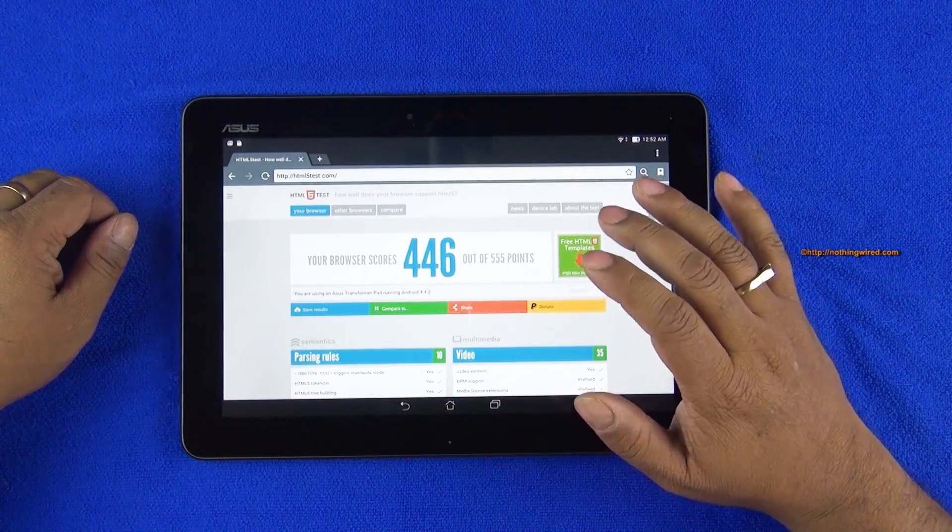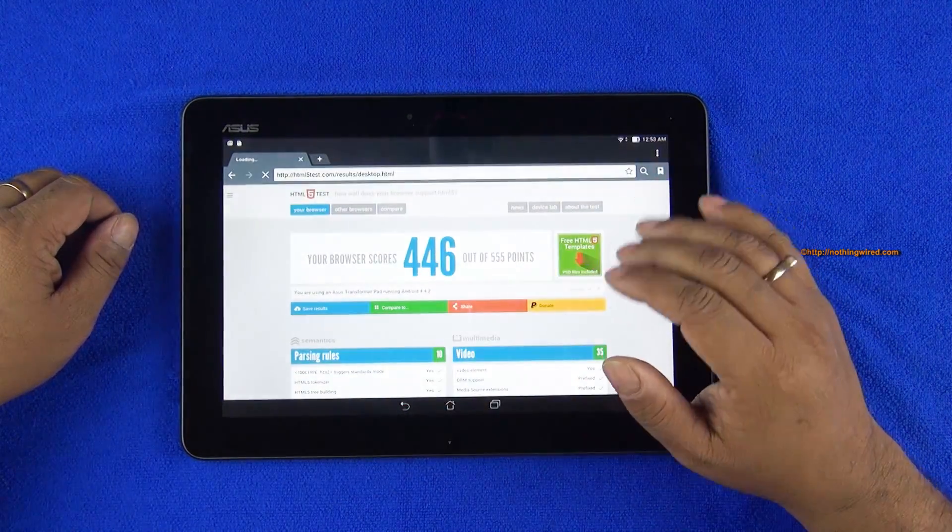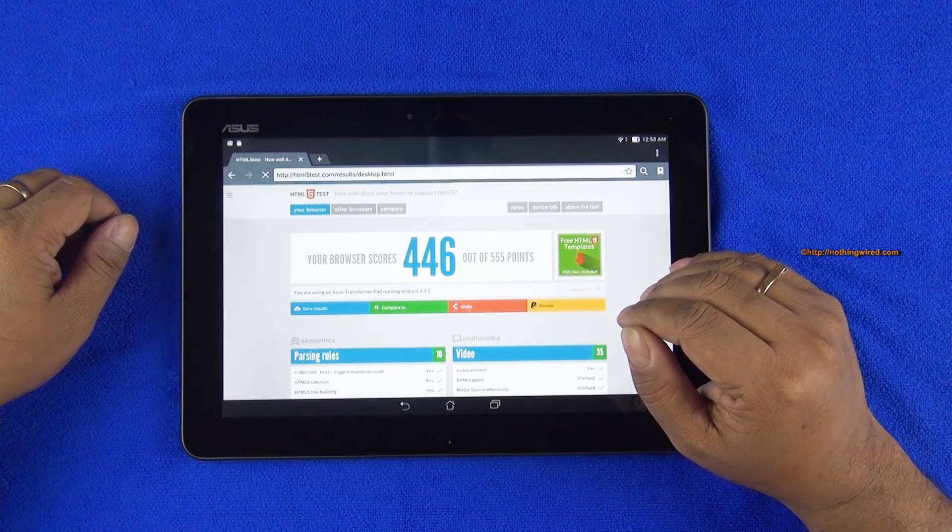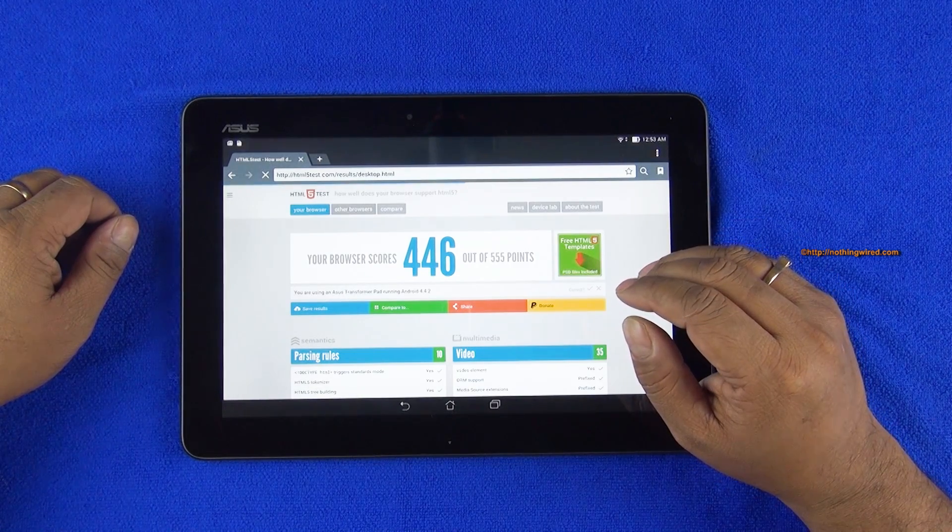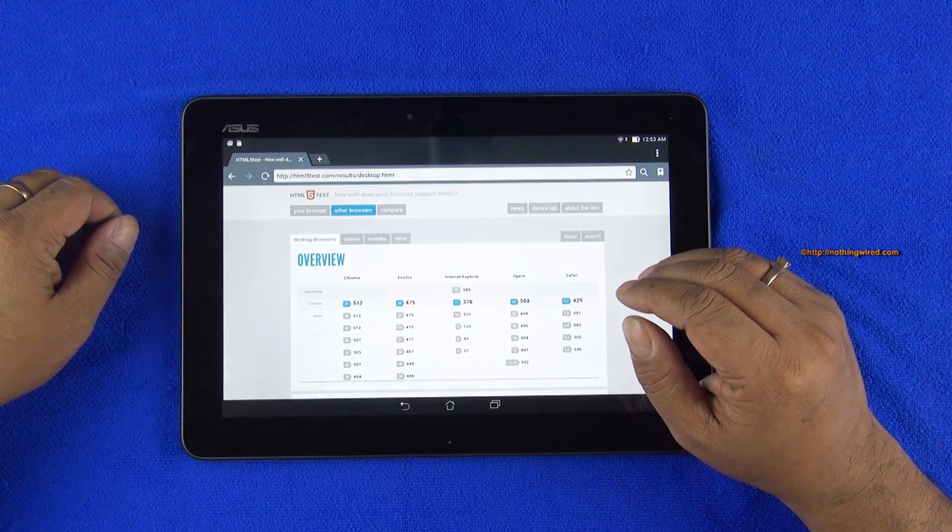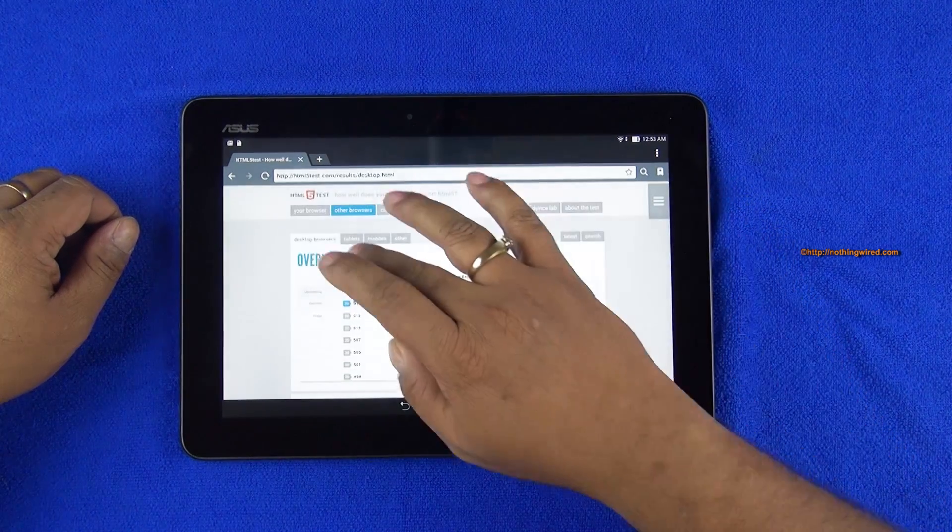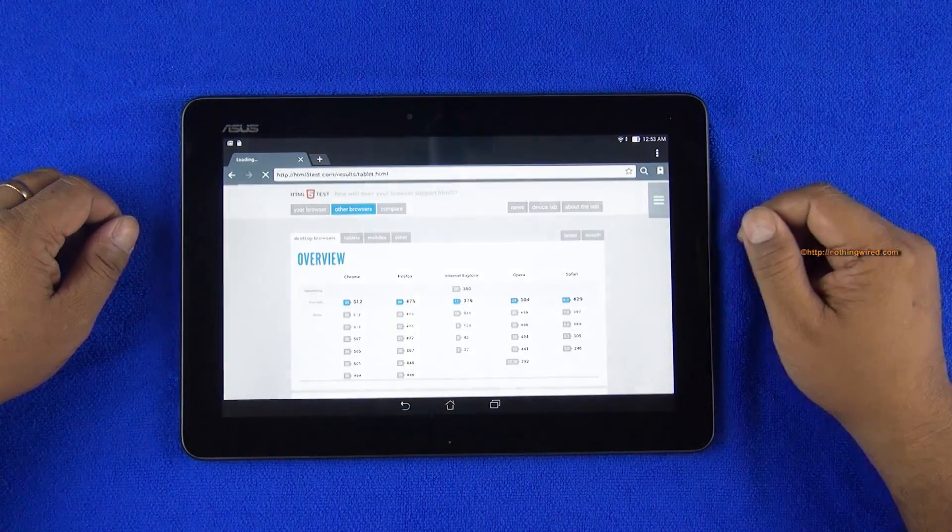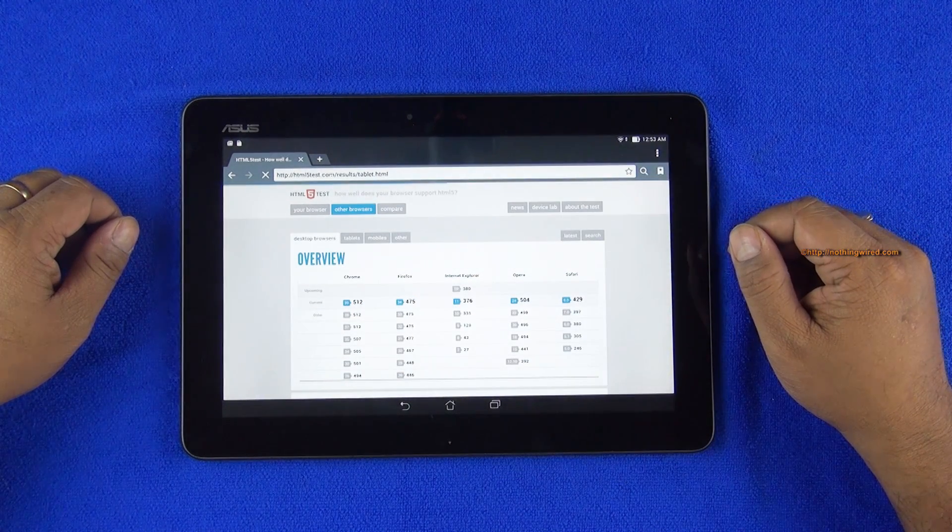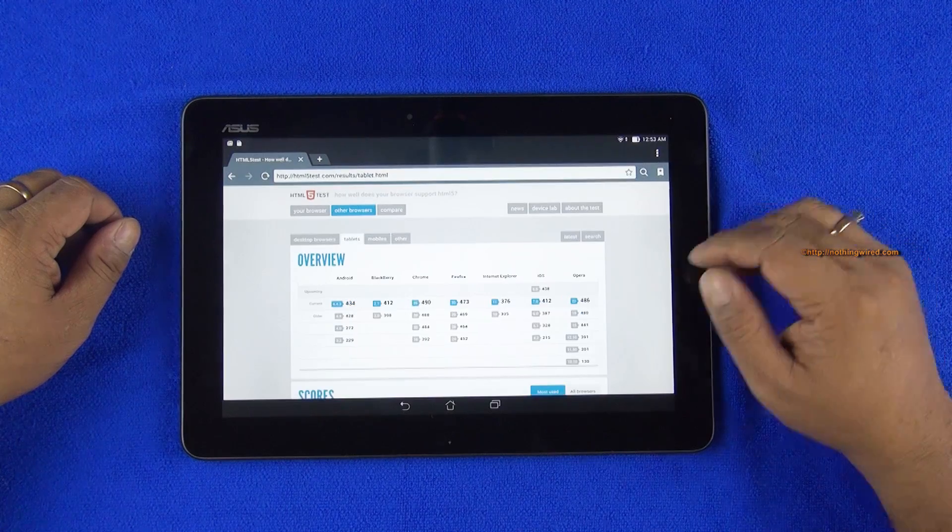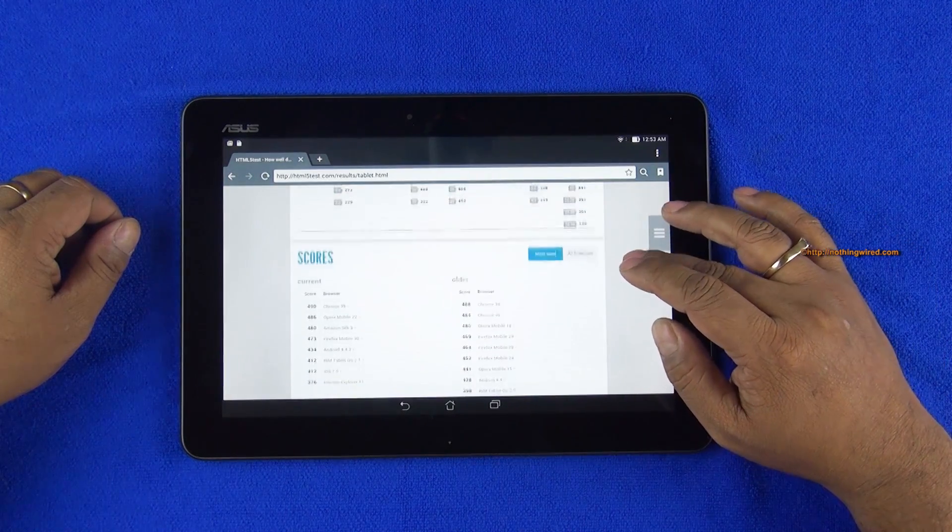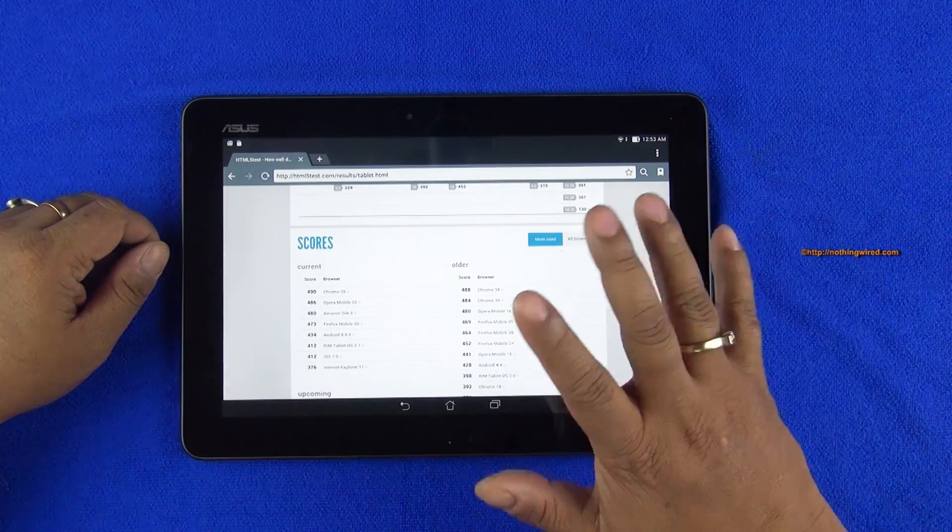So HTML5 score 446 out of 555 and if you check out some of the other browsers, similar score that you would find on other tablets. Most is 490.